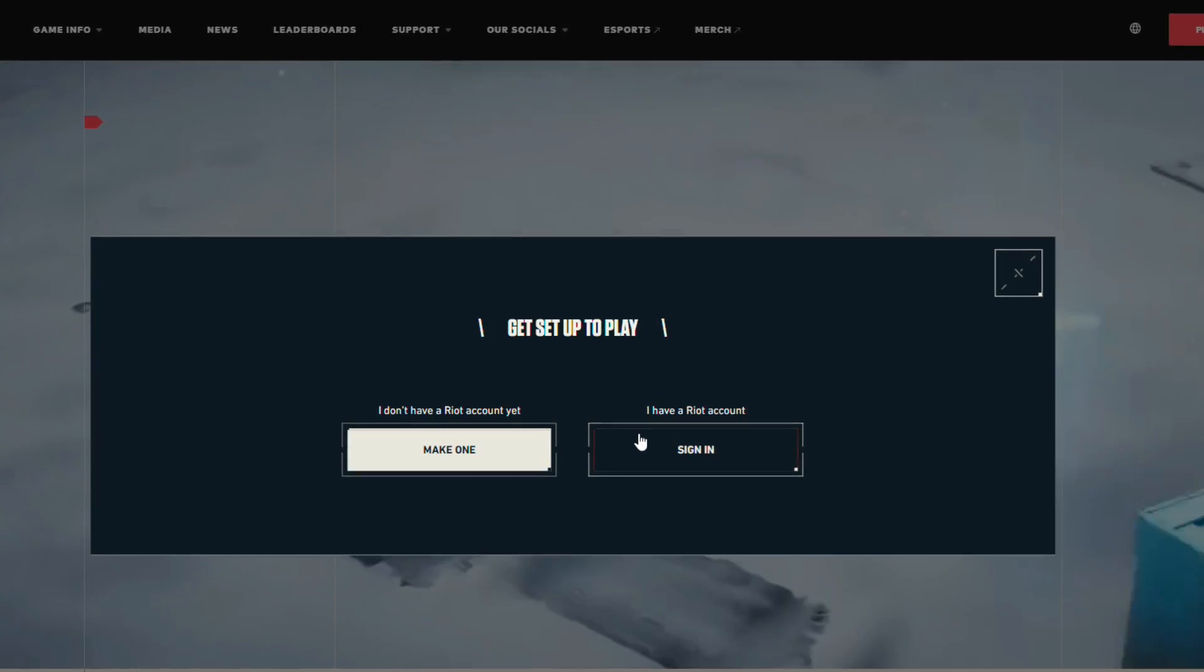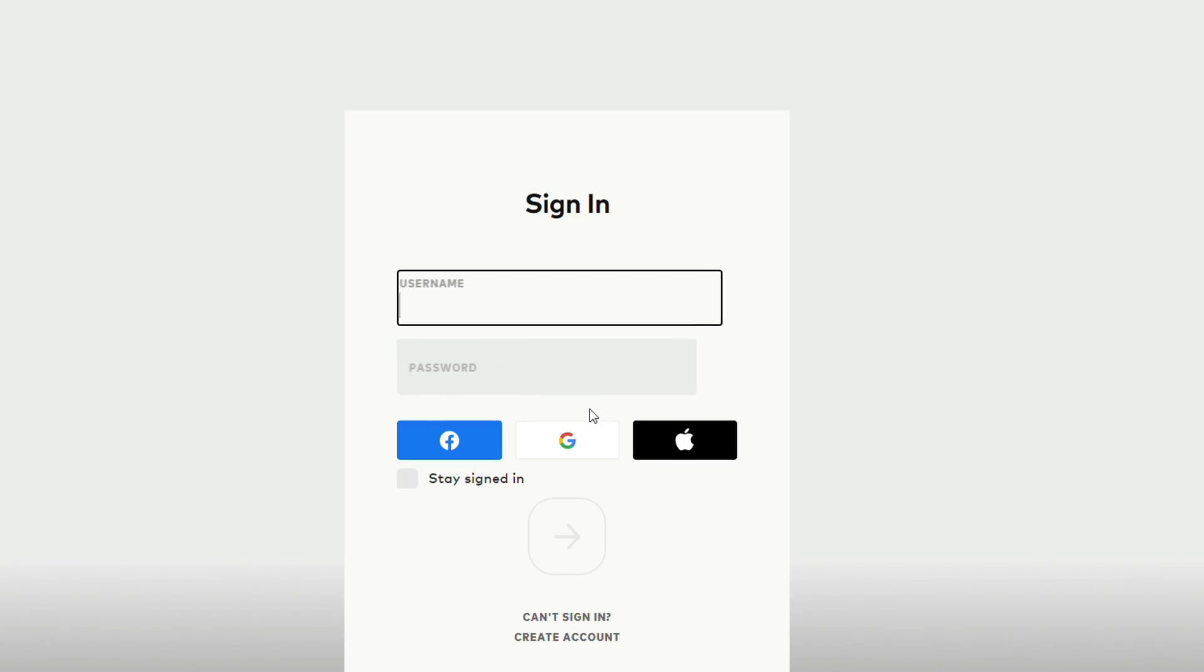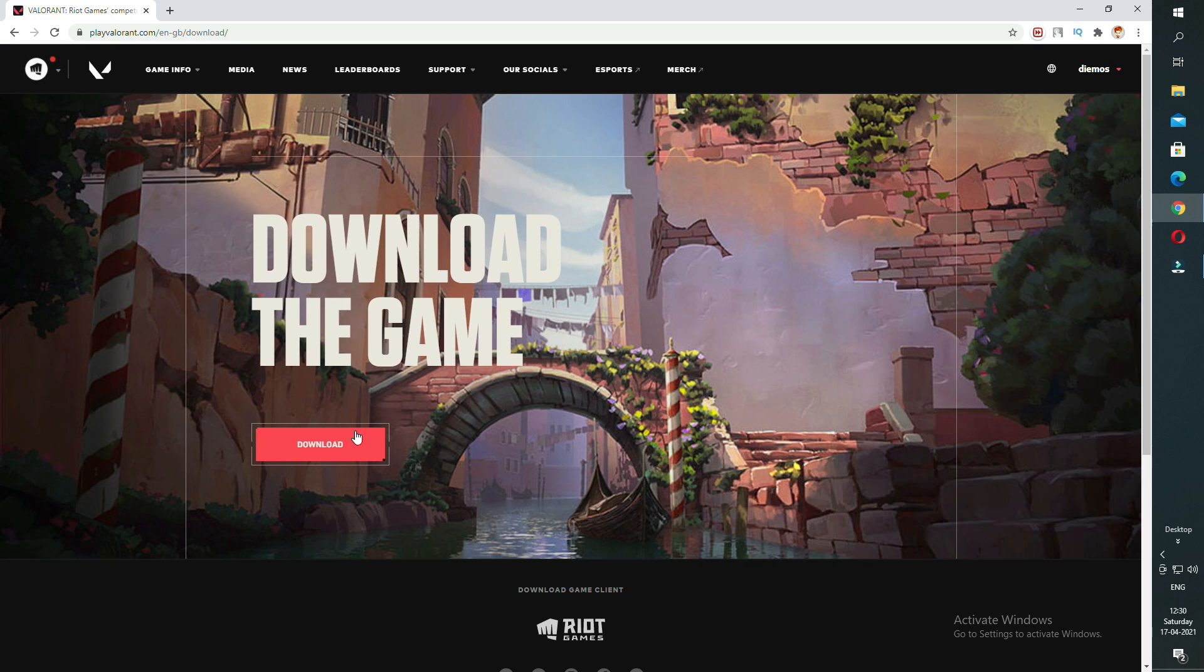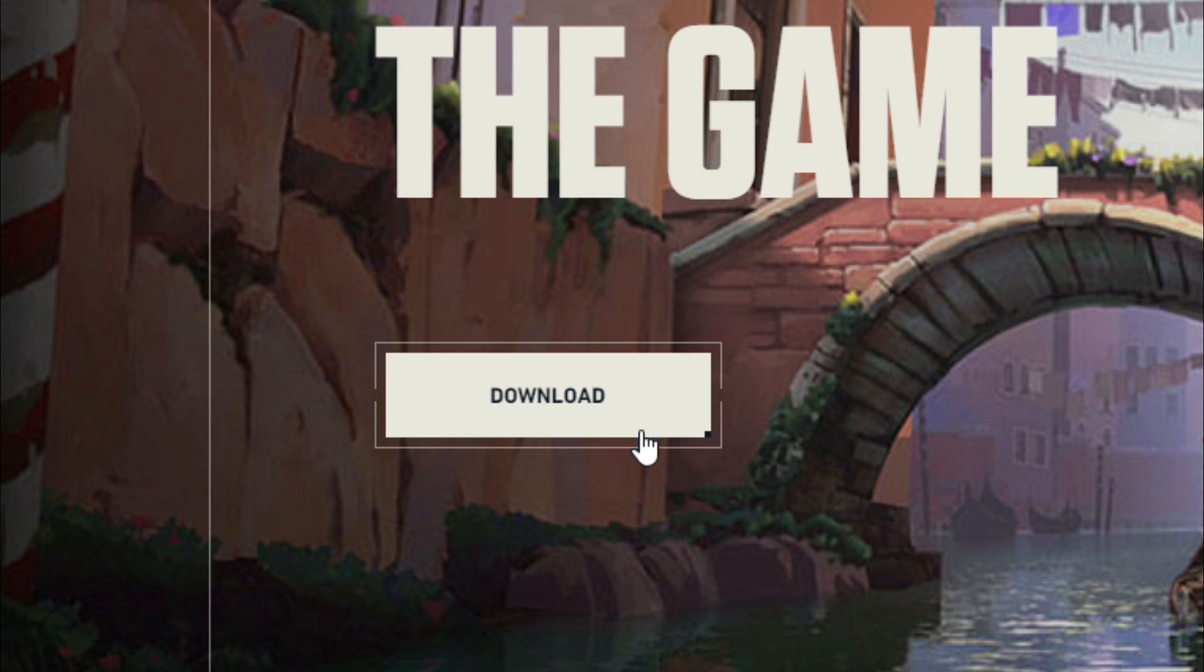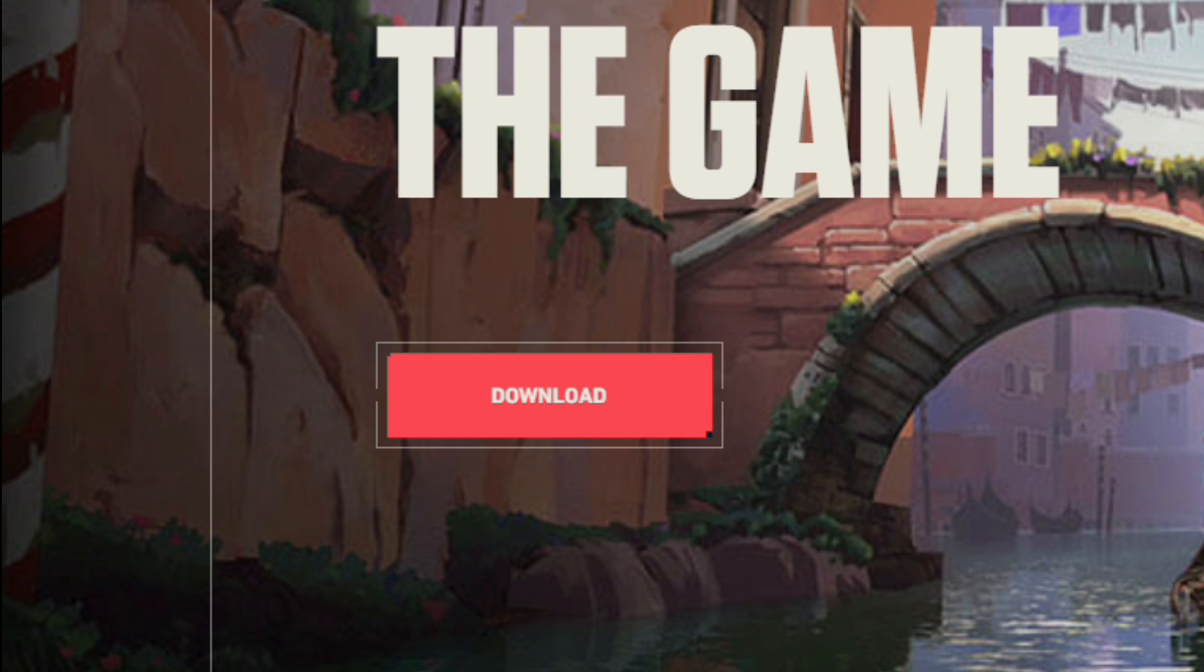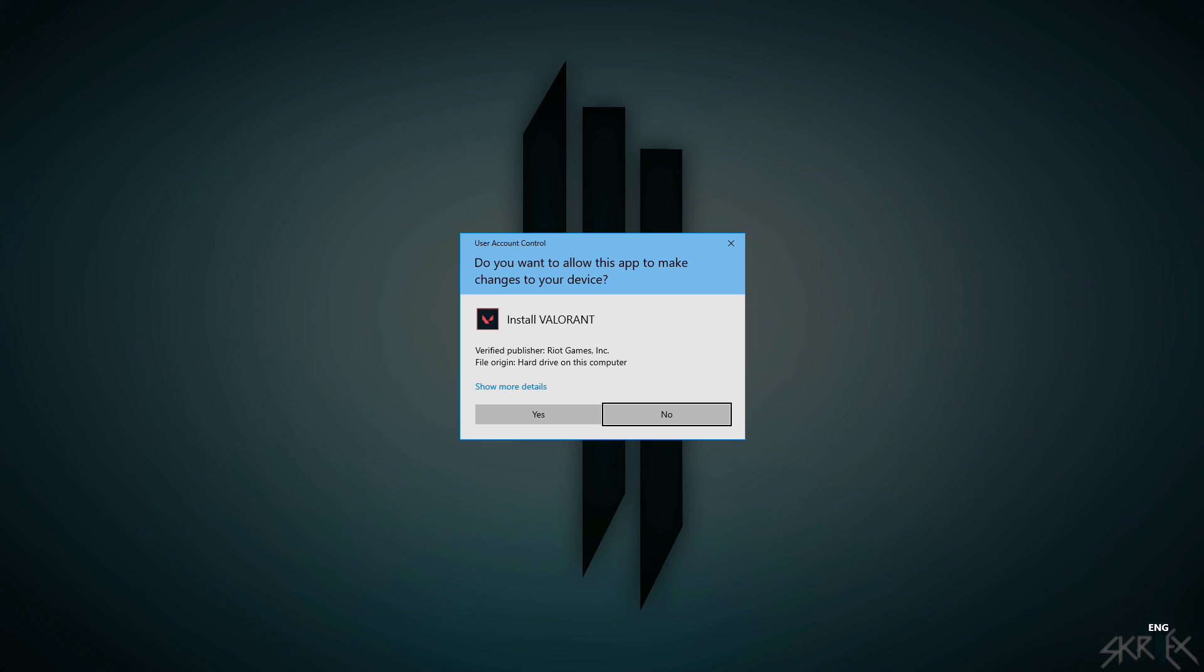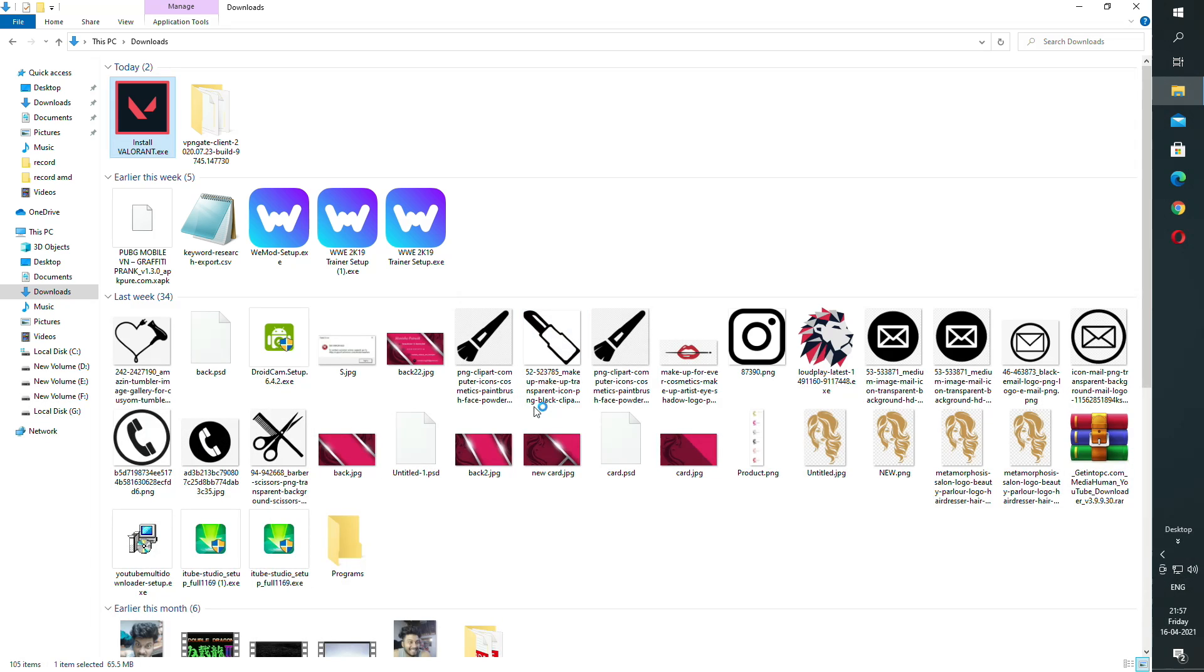After that, download the setup which is around 60 MB, then click on install.